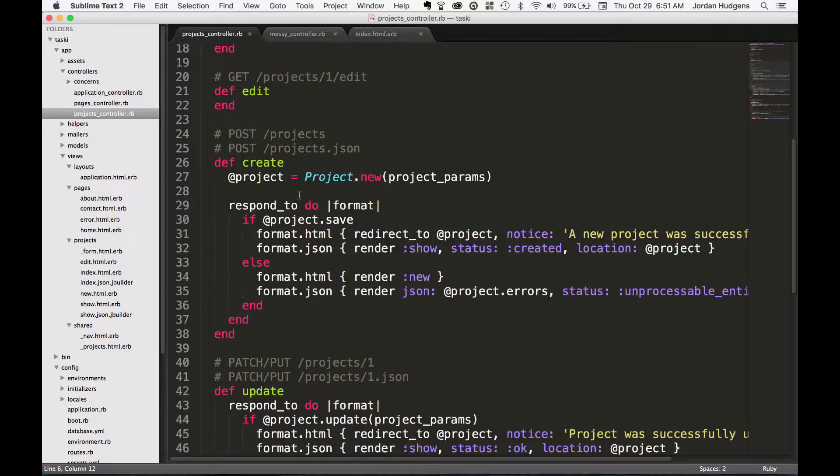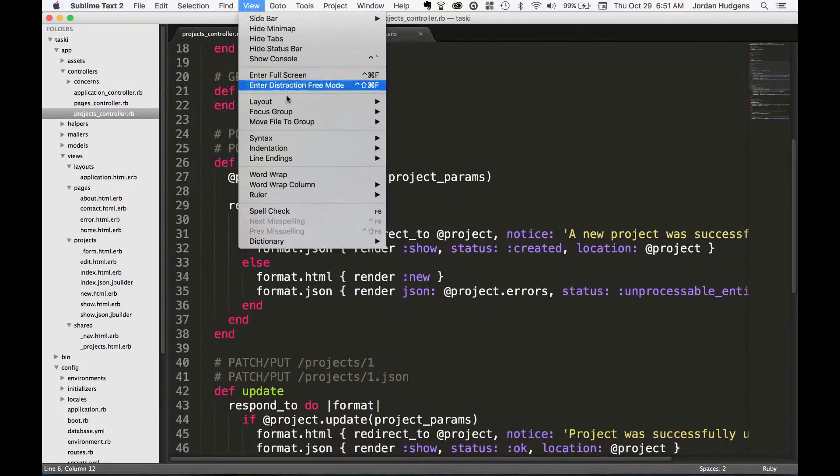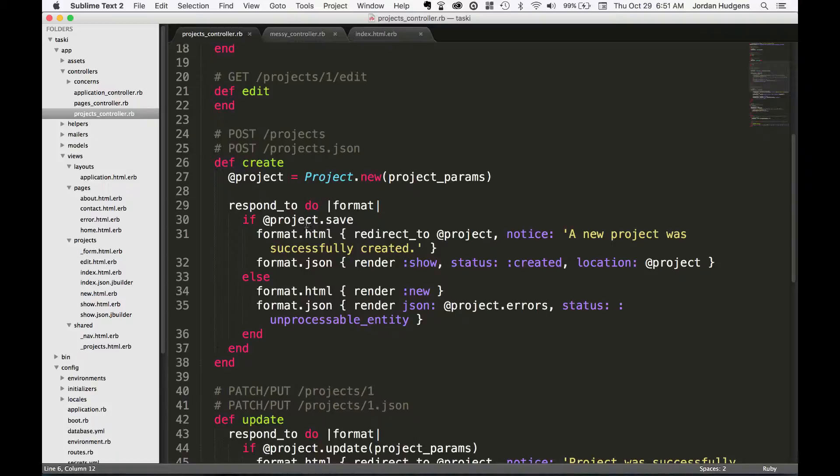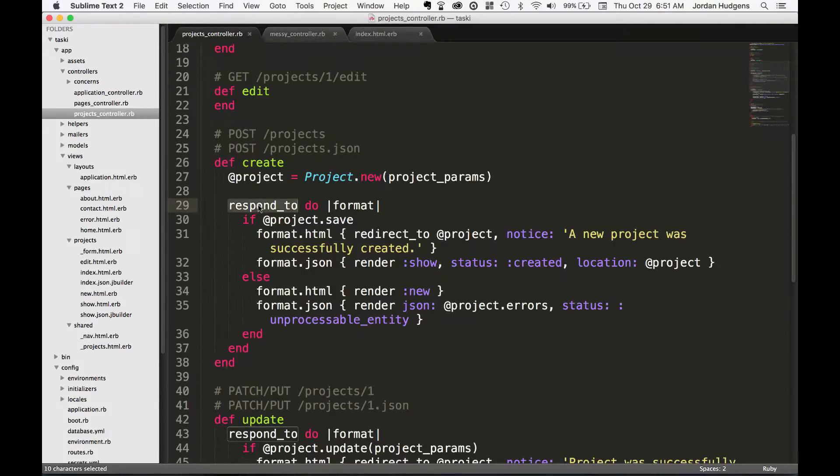If you go down to your create method right here, I'm going to wrap the text so we can see it all on one page. You see that you have this respond_to block. What this respond_to block is doing is letting us have some options.